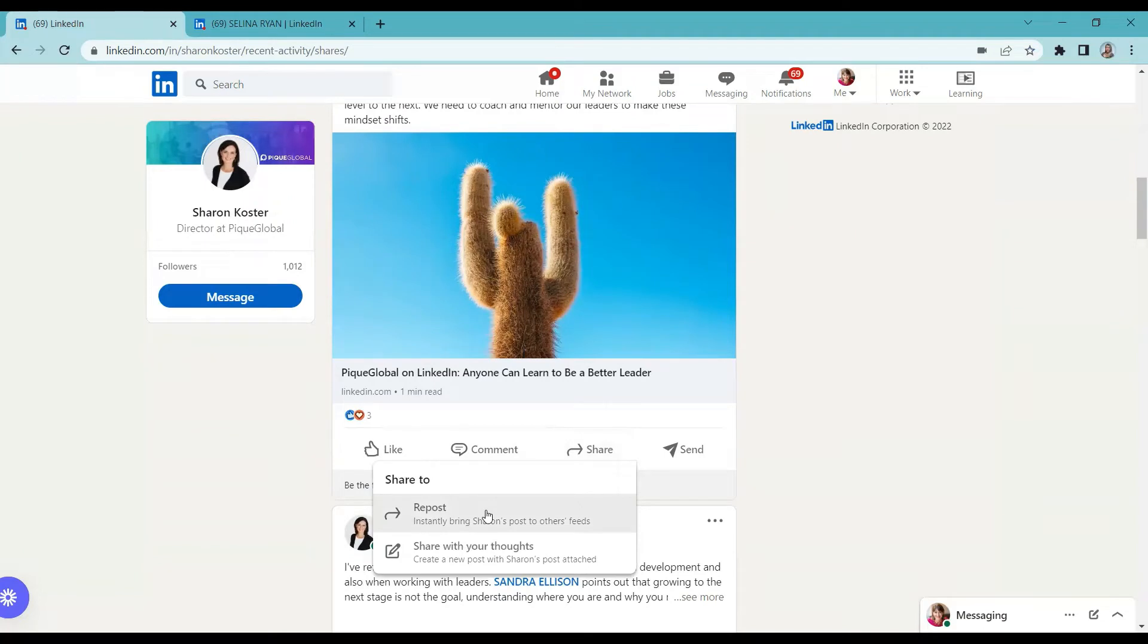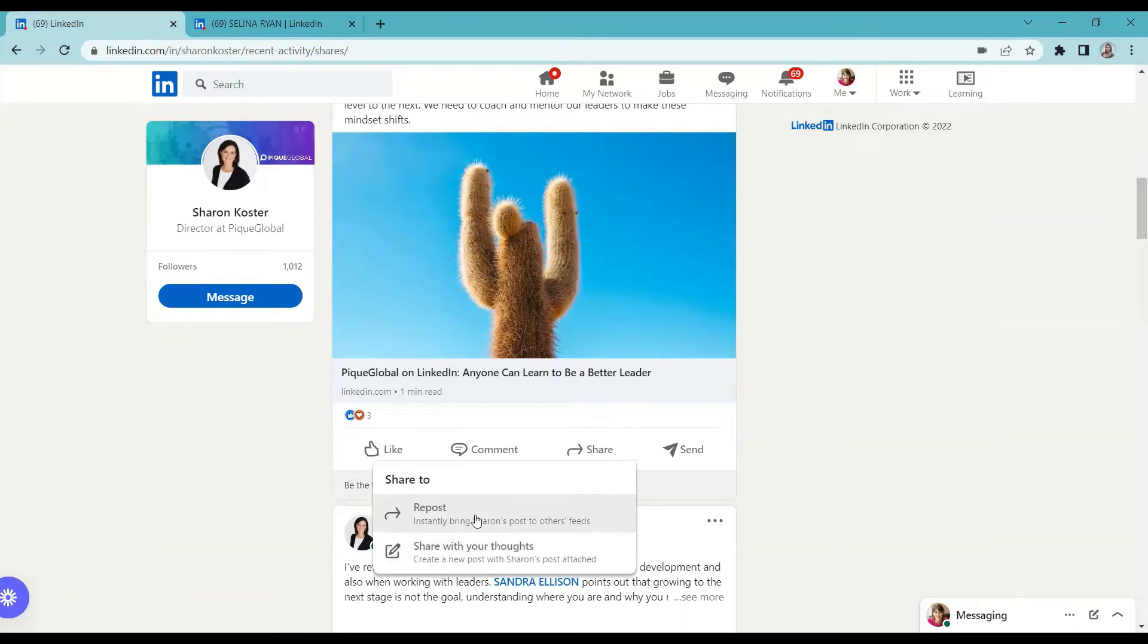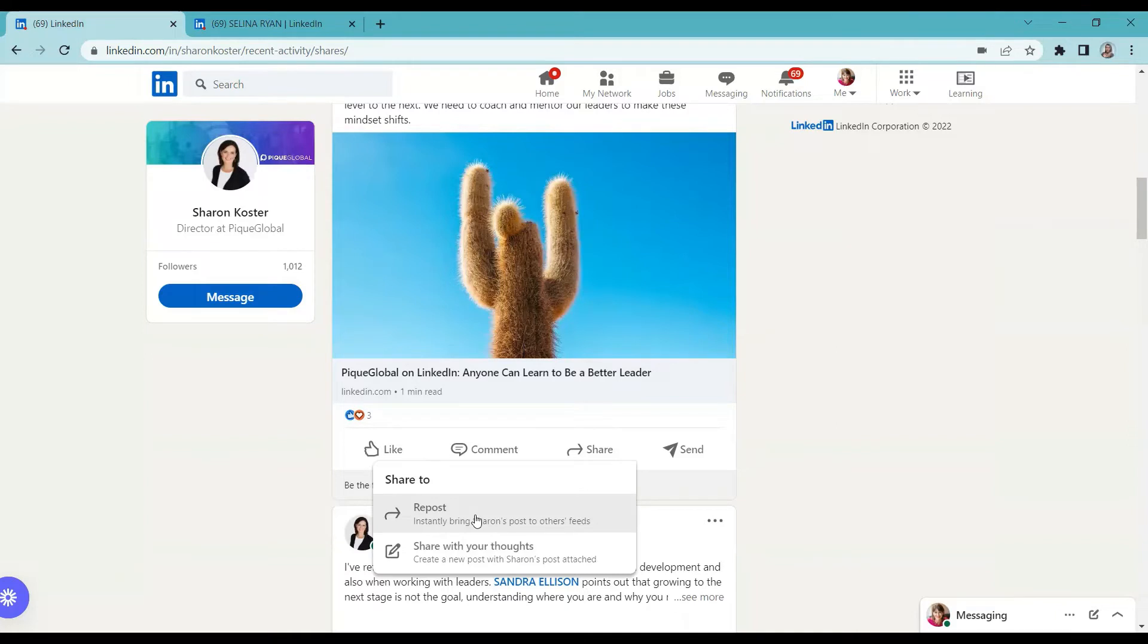We have repost and share with your thoughts. If you click the repost, you will re-share the post directly without being prompted to add any comments. A confirmation message appears stating that the repost is successful.